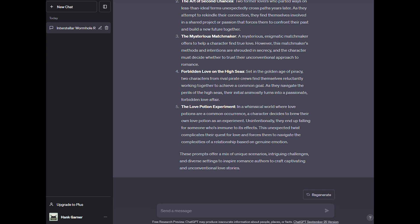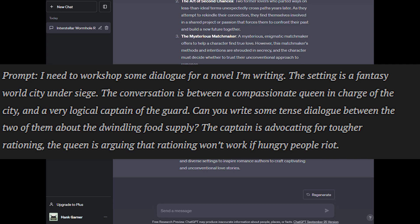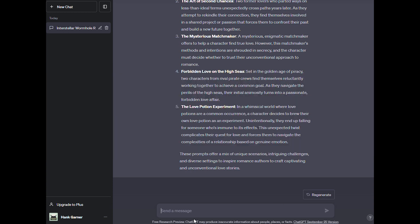Maybe you have two characters who need to have an important conversation and maybe you don't want to write it. Ask our robot friend to do it for you by describing the characters and their situation. Here's the prompt we'll use. I need to workshop some dialogue for a novel I'm writing. This setting is a fantasy world city under siege. The conversation is between a compassionate queen in charge of the city and a very logical captain of the guard. Can you write some tense dialogue between the two of them about the dwindling food supply? The captain is advocating for tougher rationing. The queen is arguing that rationing won't work if hungry people riot. Okay, so we're going to take this prompt and paste it into ChatGPT and see what our old robot friend comes up with.